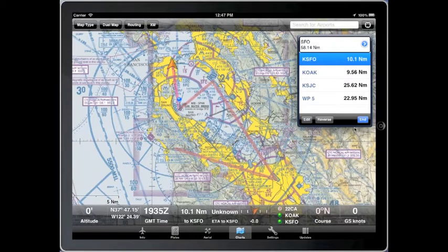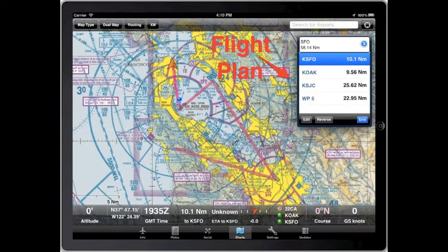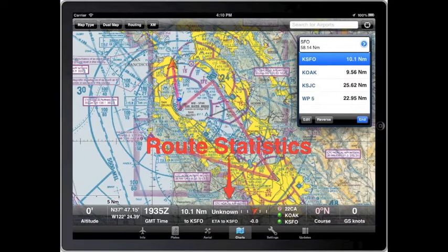When guiding along a route, the map will display a line from your position to the next point in the route. You can also view the flight plan and route statistics.